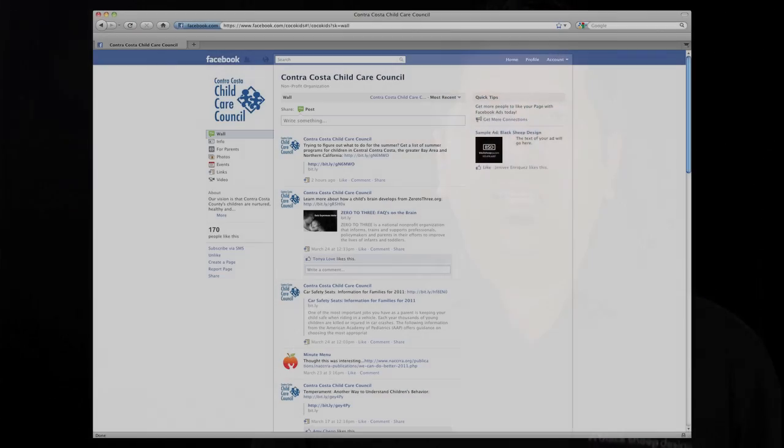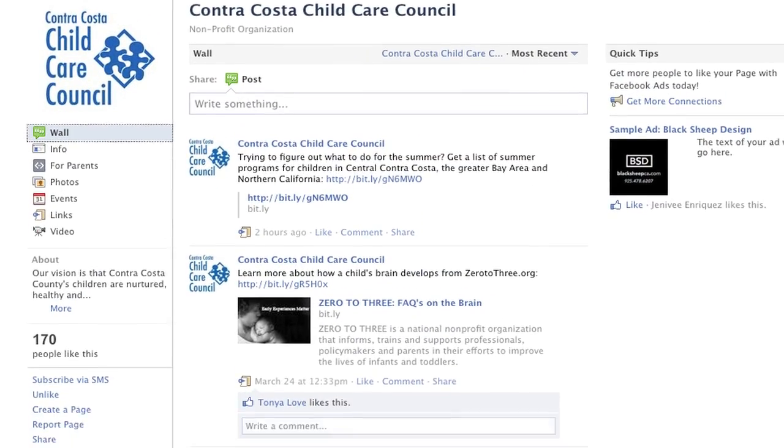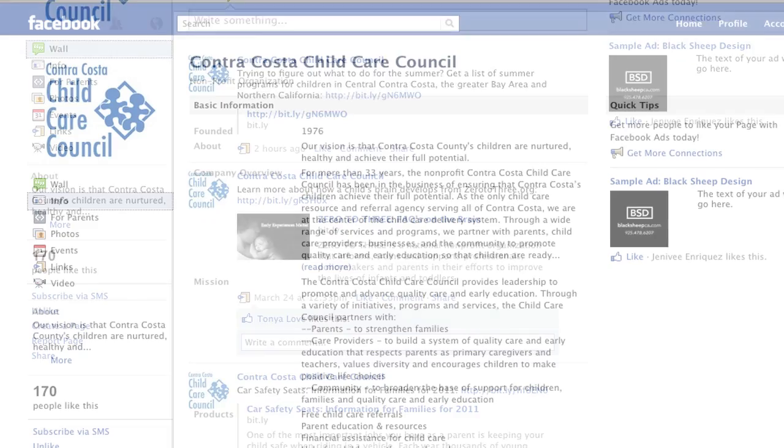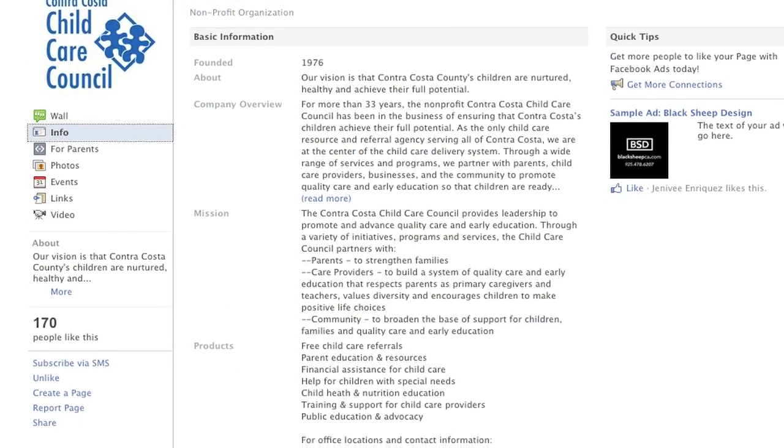50% of Facebook's users log on in any given day. One great thing about Facebook is that businesses like yours are able to create a page where you can share information, videos, and photos, and start building relationships and establishing trust.